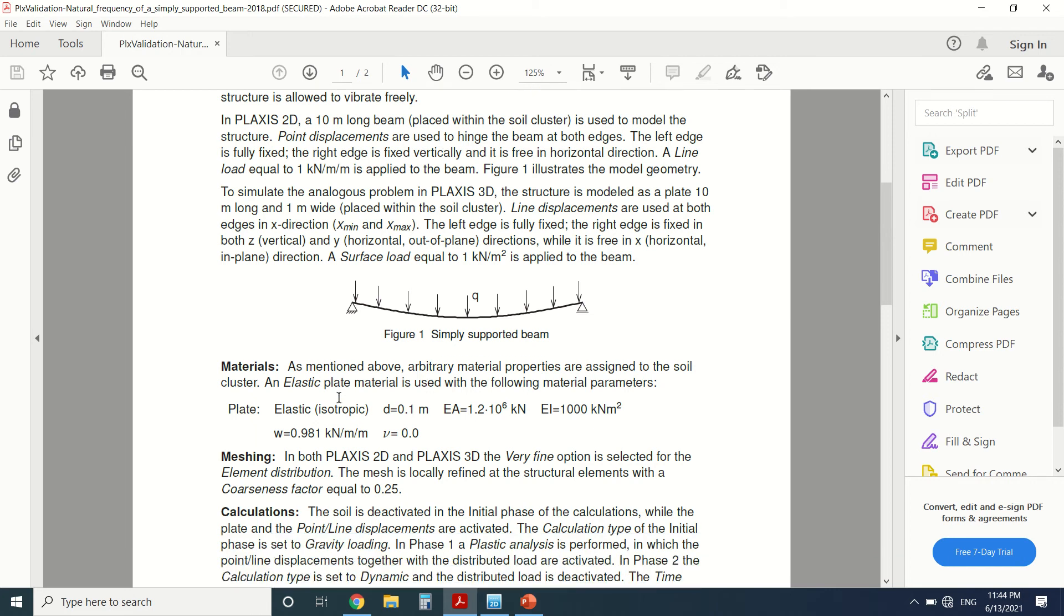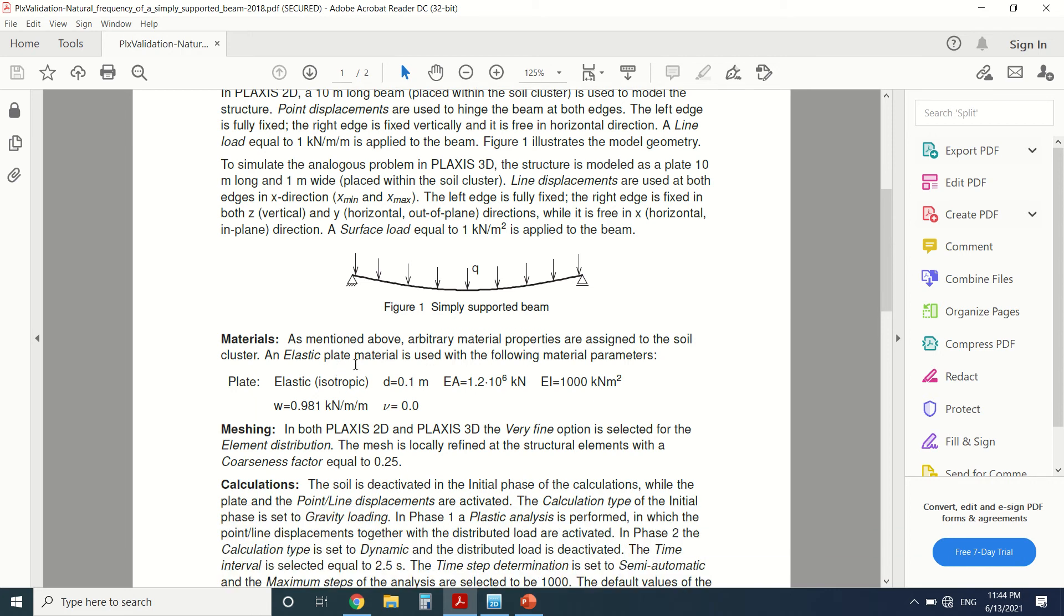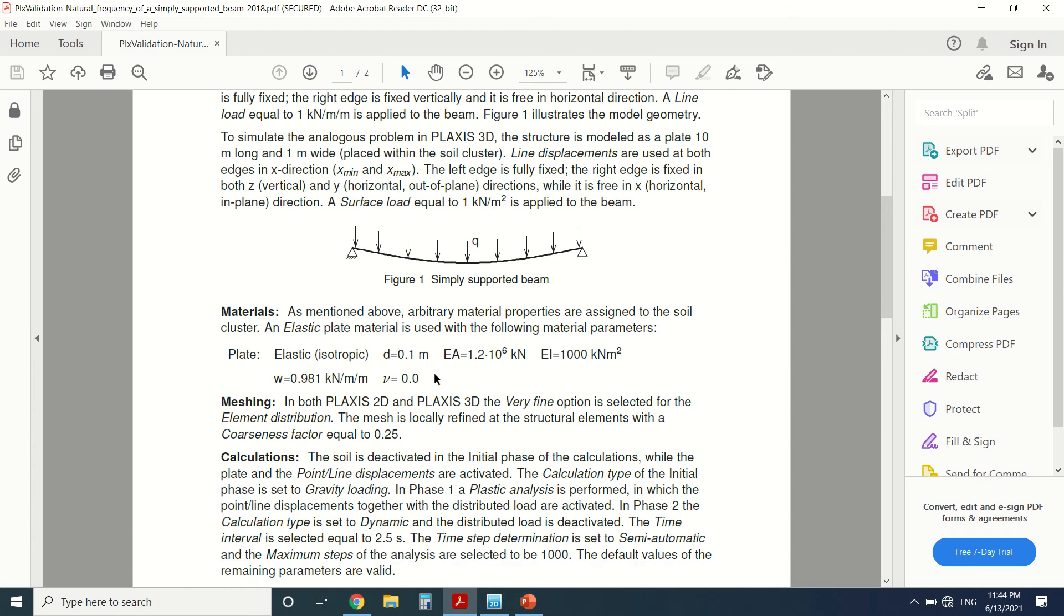So this is the material, the material for the beam. We've mentioned before that the material for the soil is arbitrary because we're not going to use it, and this is the material for the plate.